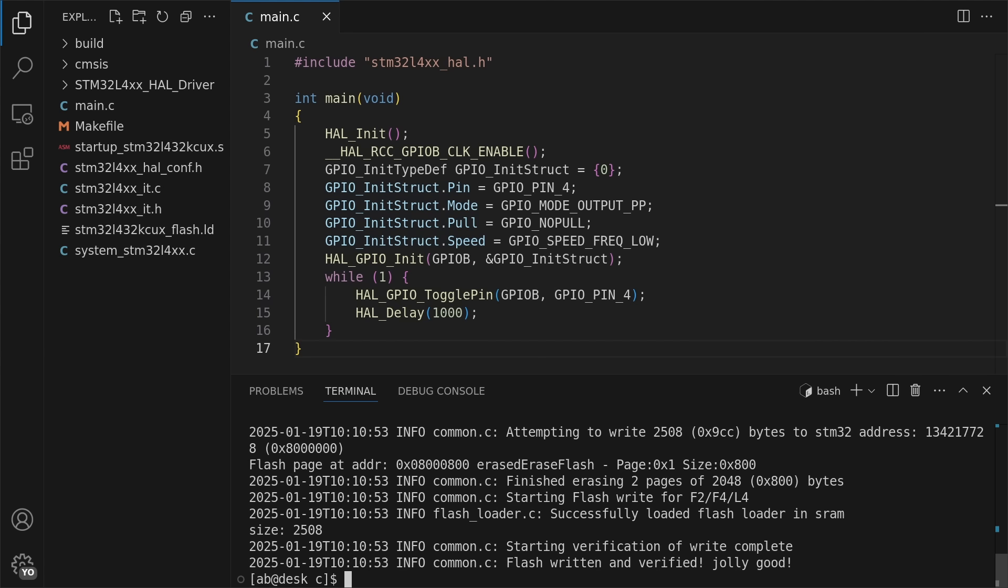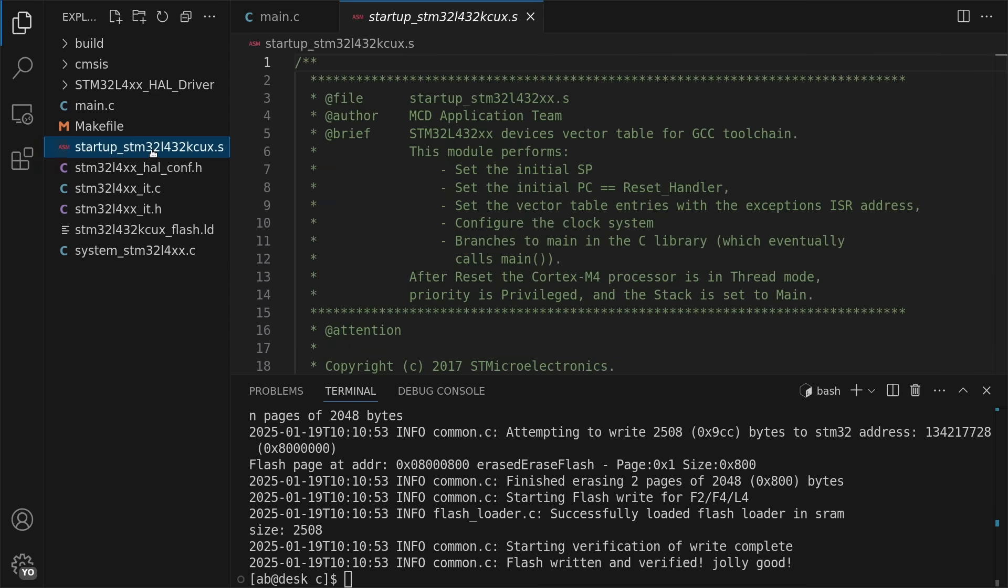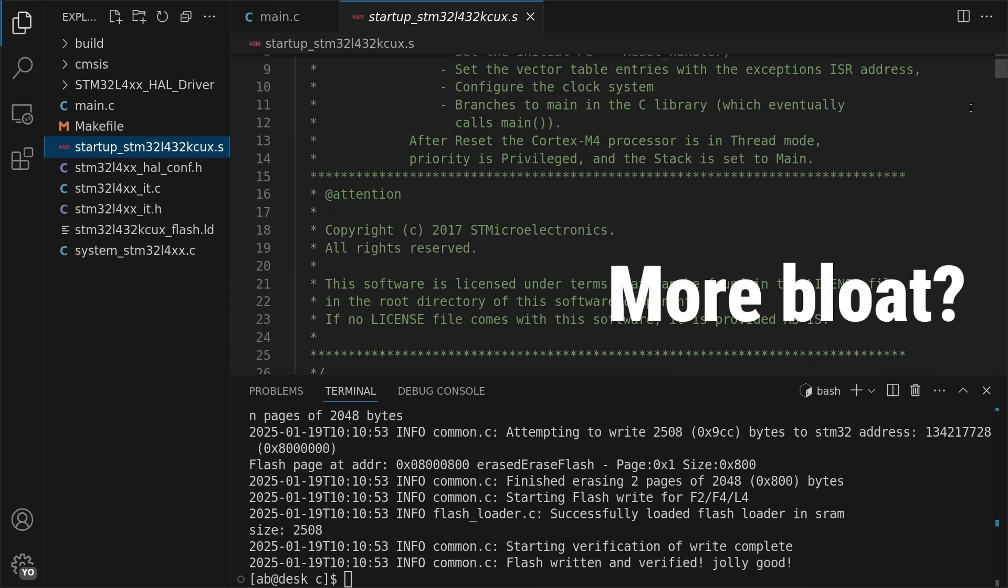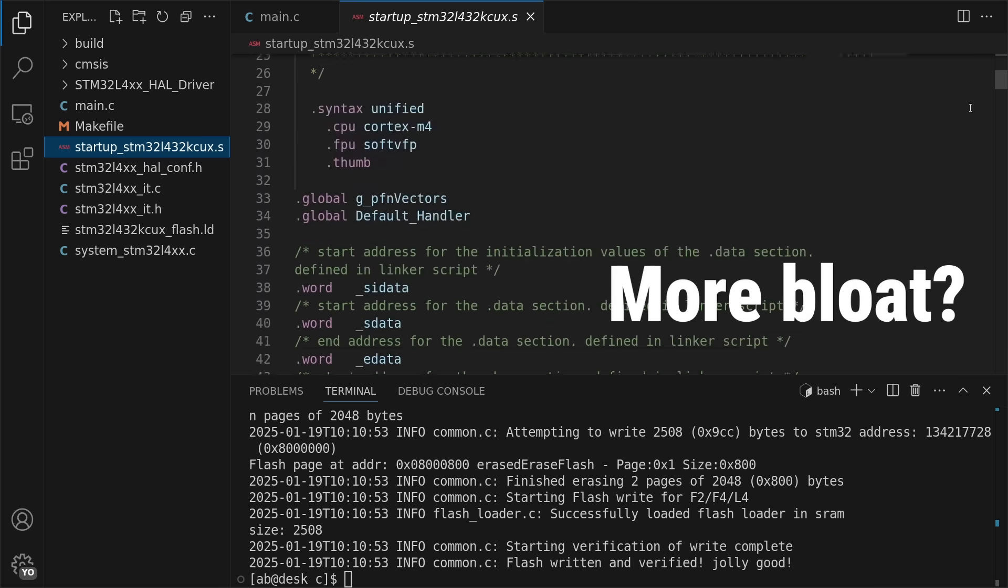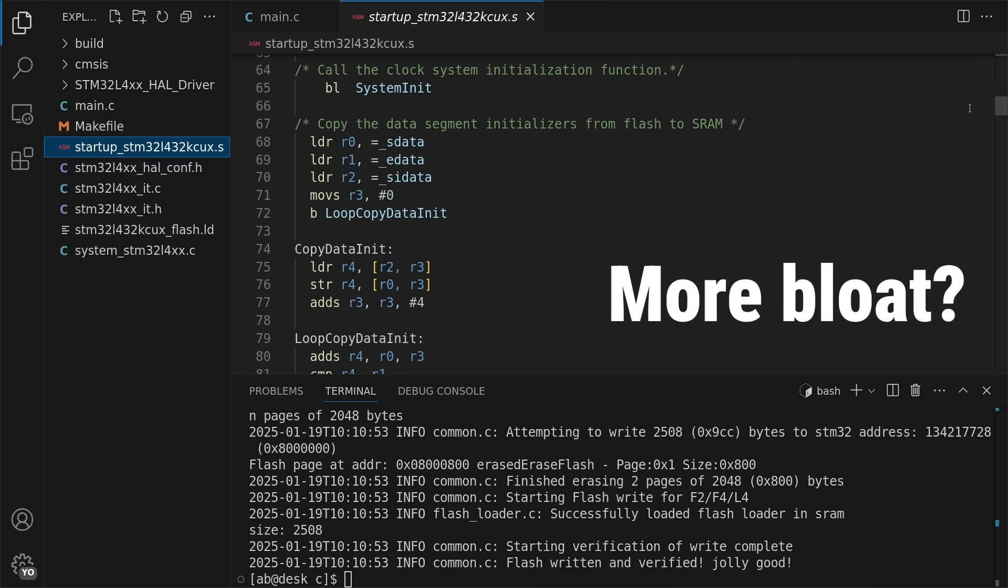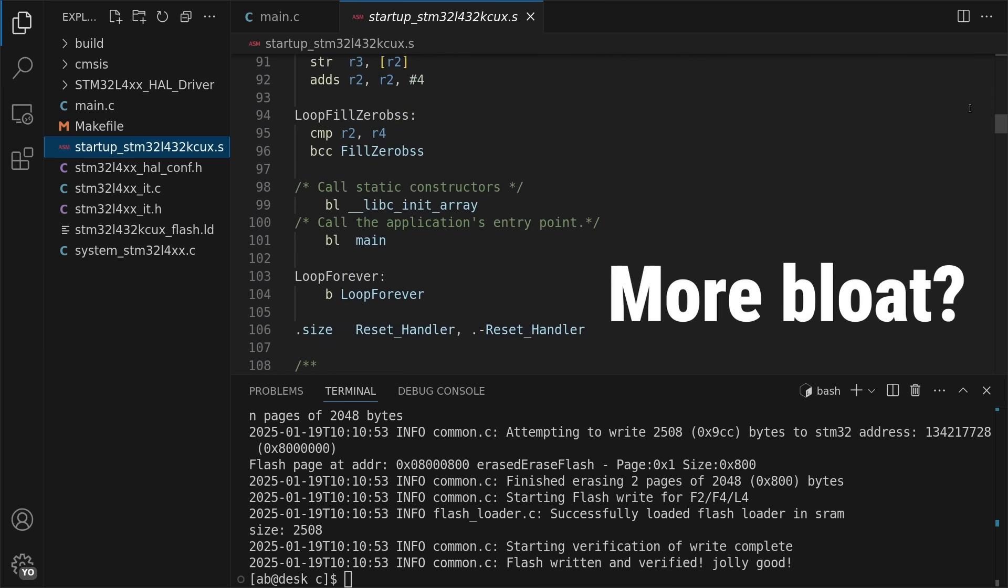This size can partly be explained by the HAL from ST I'm using, an abstraction layer on top of the hardware registers. But as I also explained in my previous video, how a microcontroller starts, a C program includes startup code that runs before the main function, and this runtime setup contributes to the program size as well.